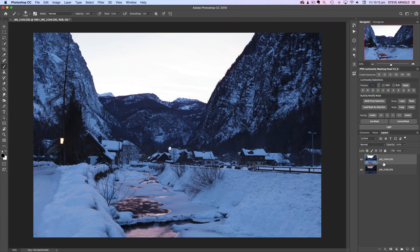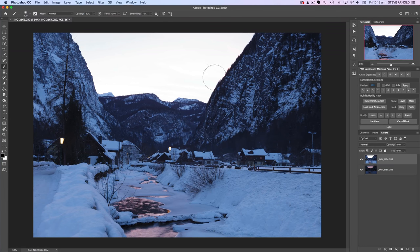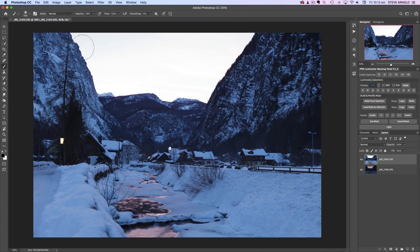The reason we're going to use a luminosity mask rather than just a regular brush in a layer mask is simply because we're not going to get the accuracy we need by just brushing close to those edges. There's just too much detail — you would spend a lifetime trying to brush around every single pixel to make the transition between the bright sky and the dark foreground look natural.